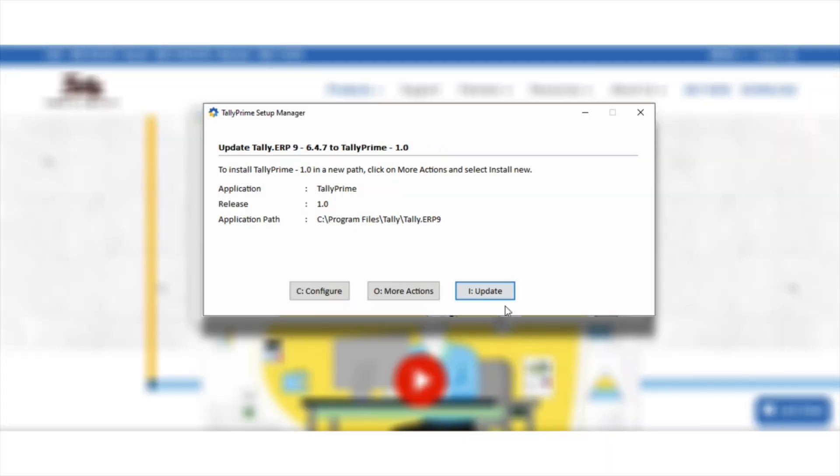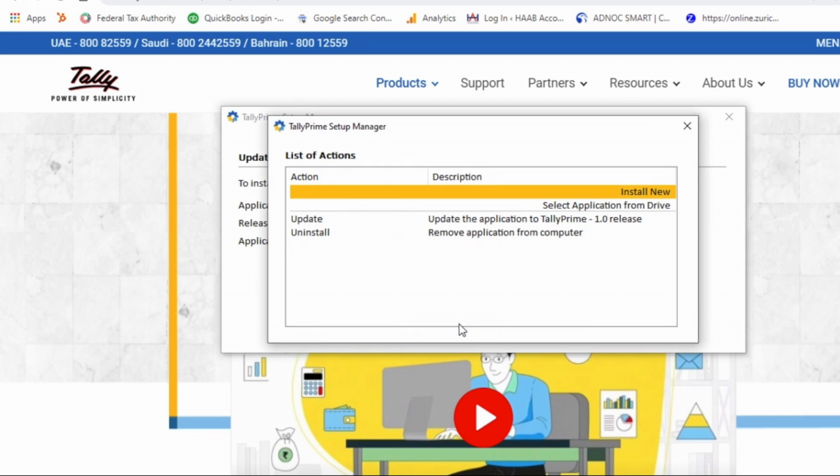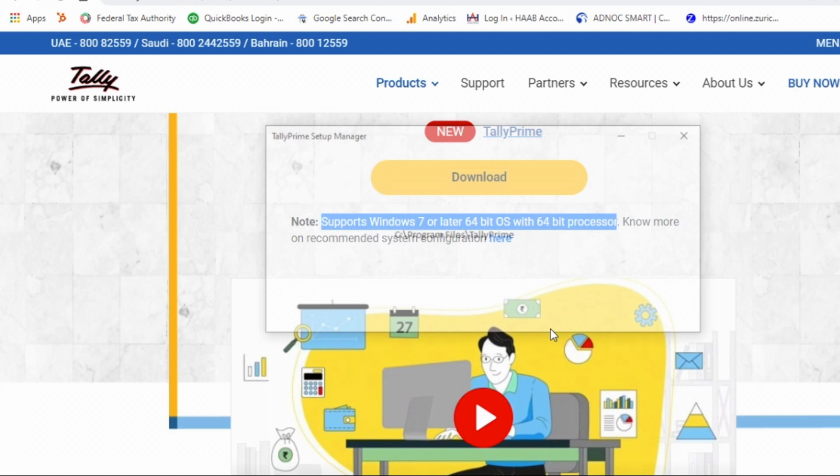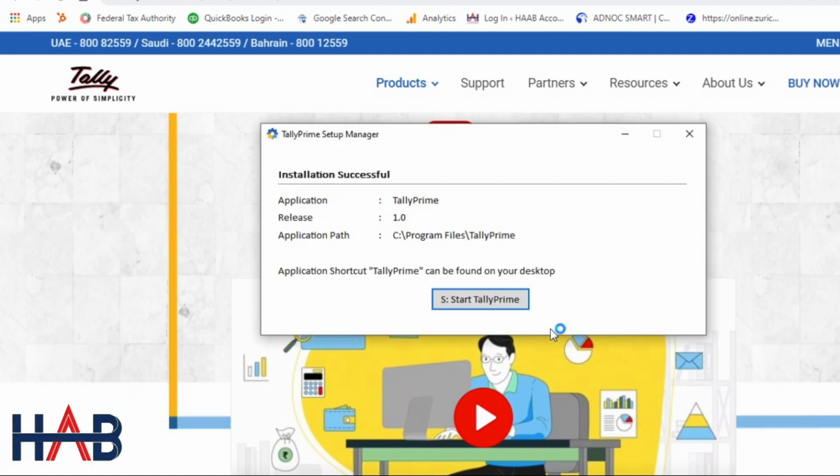Please remember, if you already have Tally ERP 9 in your system, don't click on this update button. Because once you click update button, then your ERP 9 version will convert to Tally Prime and you will not be able to use Tally ERP 9. Click more option button and click install new. In this way you will be able to work on both Tally ERP 9 and Tally Prime. Within no time it will complete the installation process. Click to start Tally Prime.